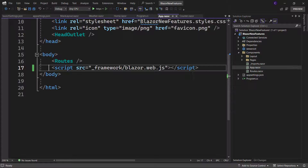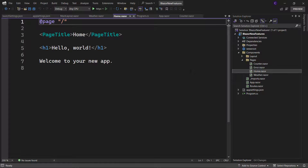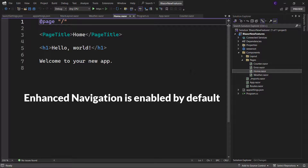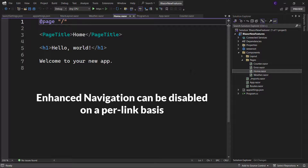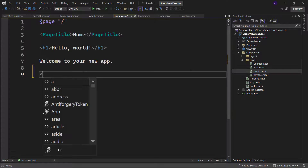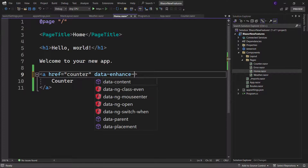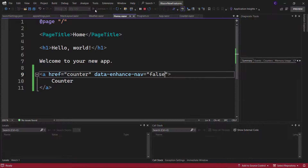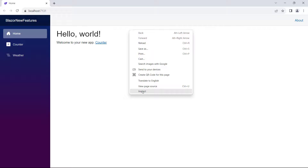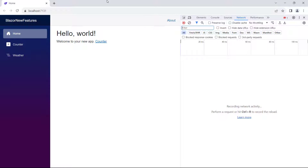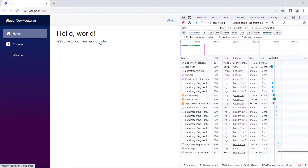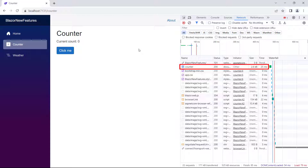Now let's go back and go to home.razor. As I already said, enhanced navigation is enabled by default with the Blazor web app script. Now what if we want to disable enhanced navigation on a per-link basis? Let's say we have an anchor tag that links to the counter component and we would like to disable enhanced navigation for this link. To do that, we have to use the data-enhanced-nav attribute on the anchor tag and set it to false. Now run the app, right-click the page, click inspect, go to the network tab, make sure all is selected, and click the counter link. We can see there is no fetch request being initiated by the Blazor web app script. Instead we get the entire response from the server, because we have disabled enhanced navigation on the link.